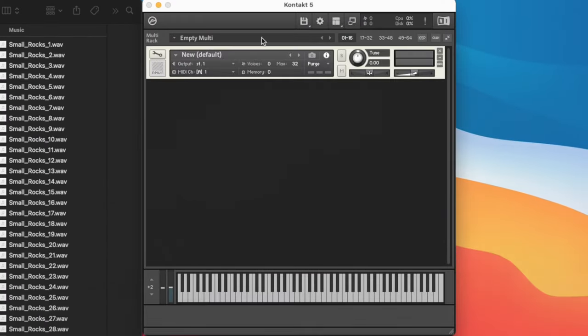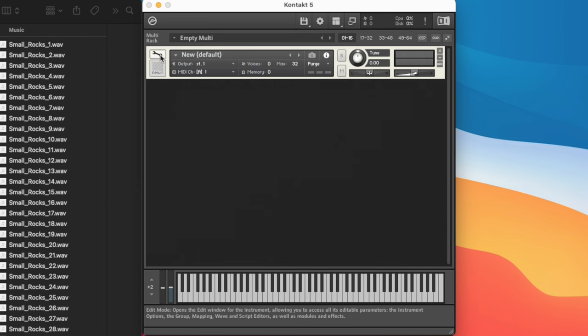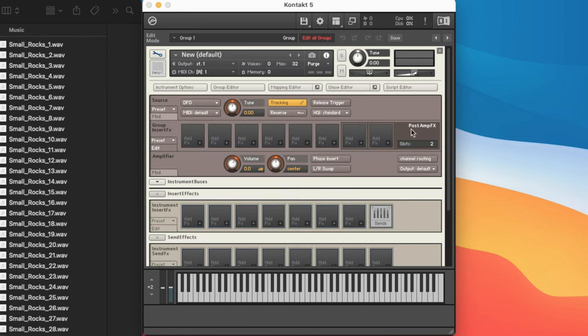What we can do is open up Kontakt in the standalone editor. We're going to double click to create a new default instrument. And from here we have access to everything behind the scenes.